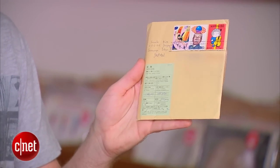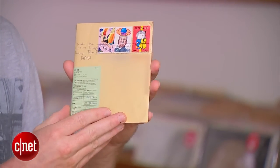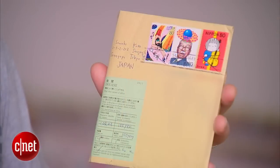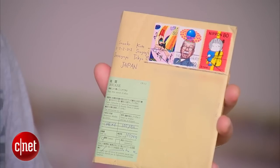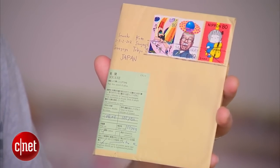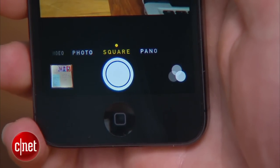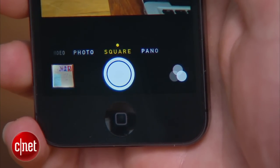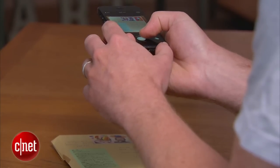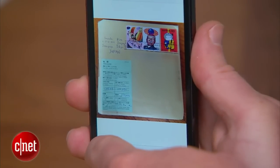The first step is to take a picture of your CD. This is a great example — a CD I got from a friend in Japan. This cover is what I'm sentimental about. Take a picture of it, and if you can put your camera in square mode, that's going to save you some time and cropping. Take the picture, and then email it to yourself.